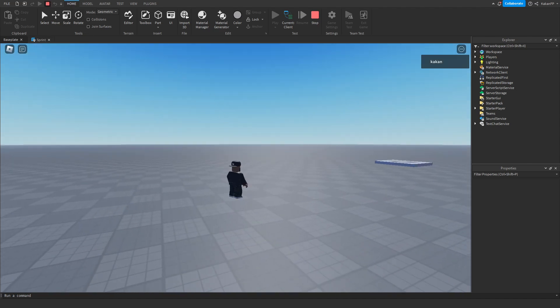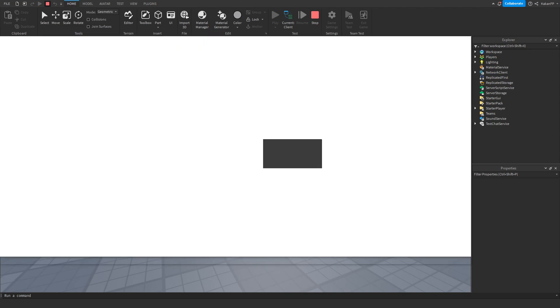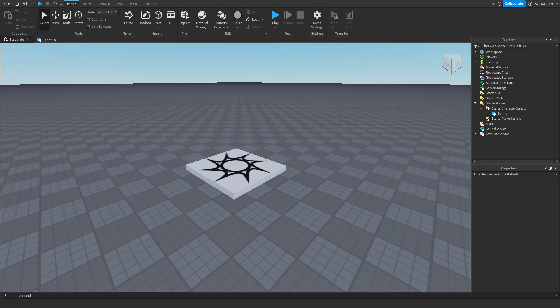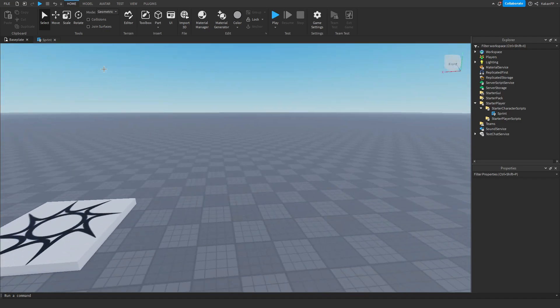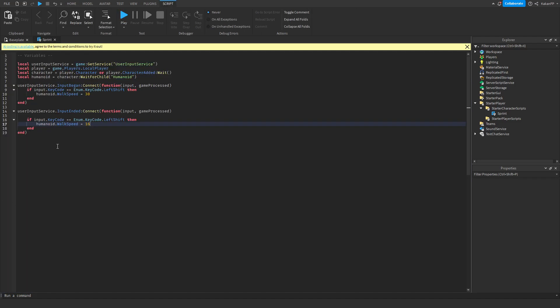You can add an animation for this if you would like — I will not do that here. So this is how you make a left shift sprint system — very easy, not complicated at all. Please comment down below if you want me to add animation to this and show you how to make that. With that being said, hope you enjoyed the video, goodbye!